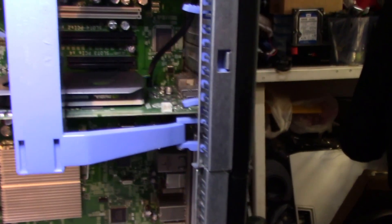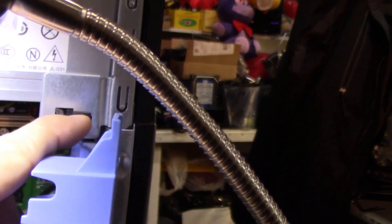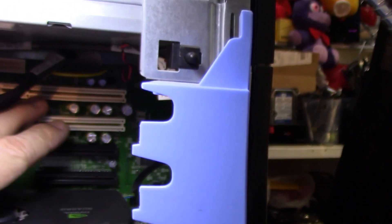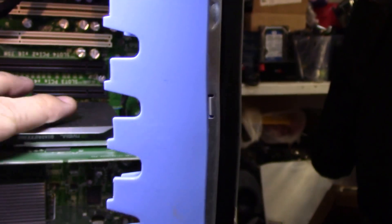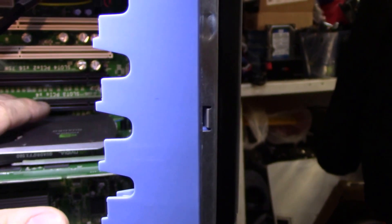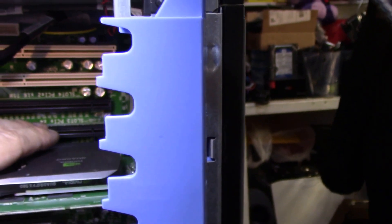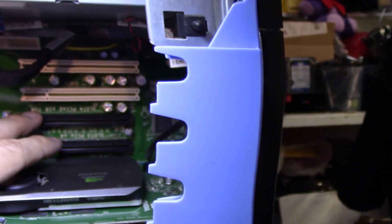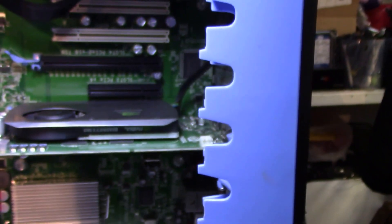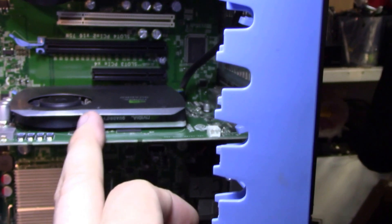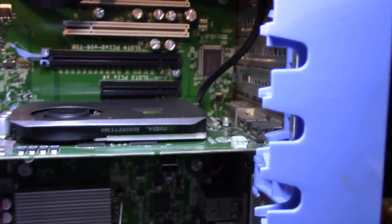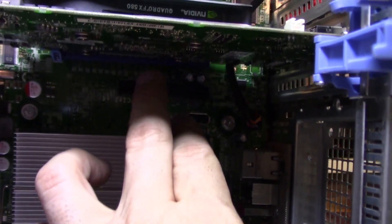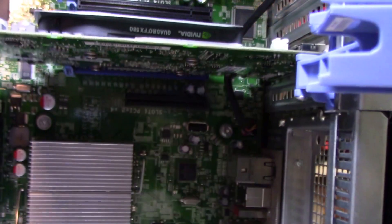If you swing this open, we have a chassis intrusion sensor there. And you have PCI slots, two of them, and you have a PCI 4x slot here, and you have another 16x slot right there, and you have a 16x slot. So that's already occupied and another 4x on top there.